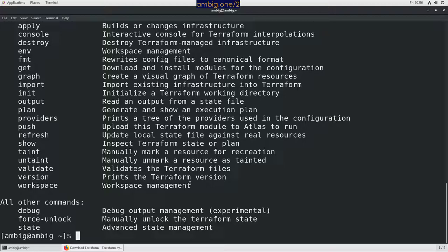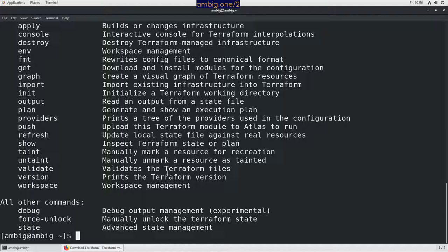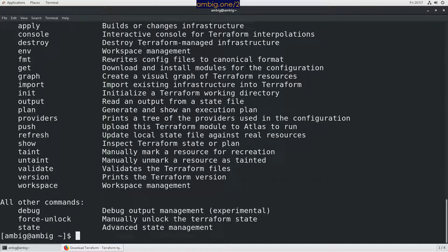So this is how you install Terraform on CentOS 7 or basically the method is same for all the Linux flavors. Thank you for tuning in. Have a great one. Bye bye.